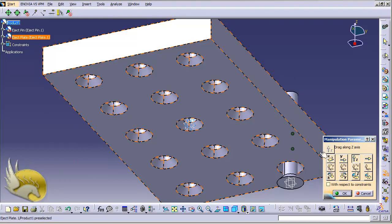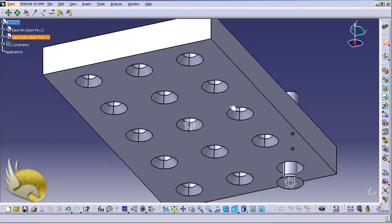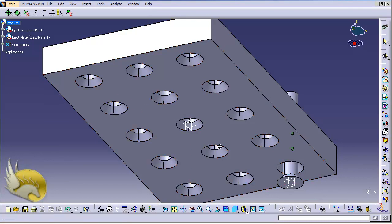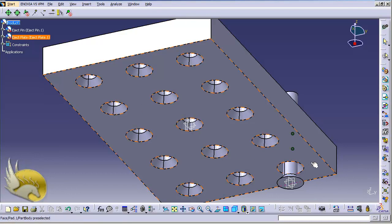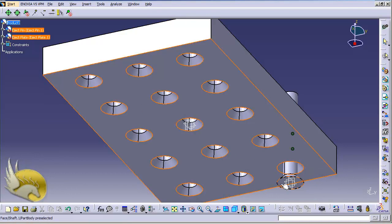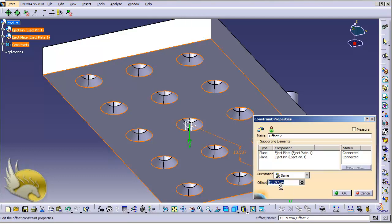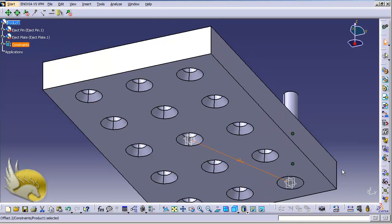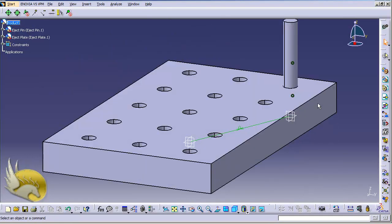I use the manipulate tool with the Z-axis to move the pin into position. Then I go to Insert menu and select the Offset tool. I select the face of the plate and the face of the pin and set the distance to zero millimeters. Now pressing Ctrl+U shows that everything is in place and the pin cannot move freely.